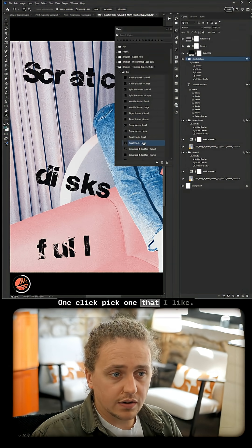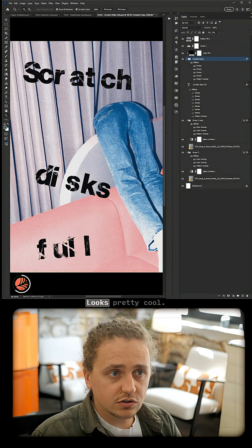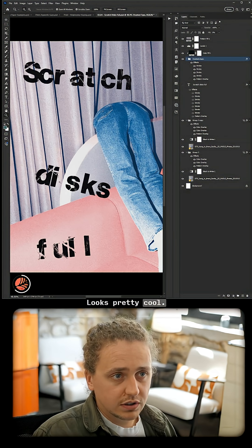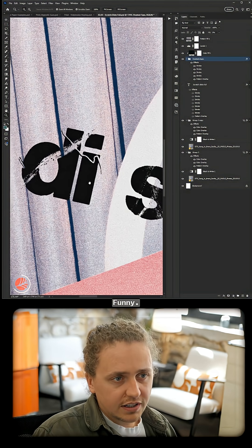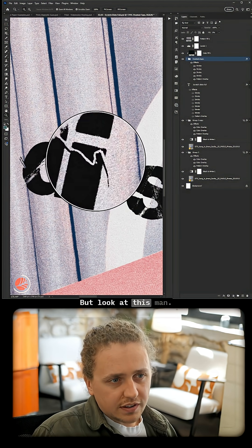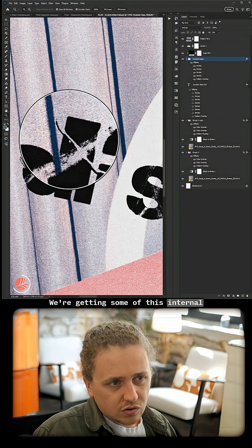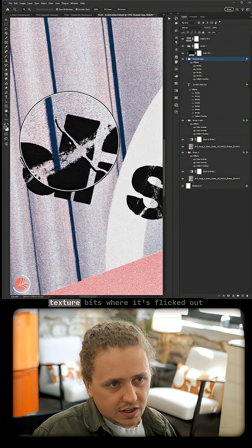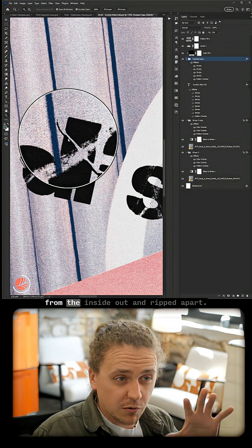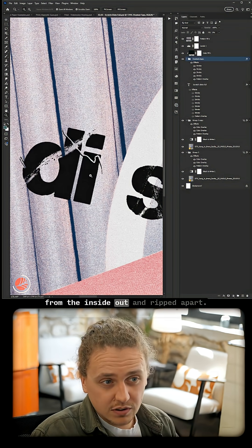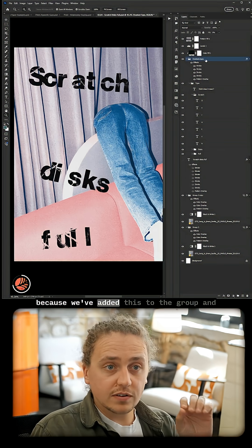Pick one that I like. This 'scratched large' looks pretty cool. 'Scratch disks full'—funny. But look at this, man, we're getting some of this internal texture, bits where it's flicked out from the inside out and ripped apart. Because we've added this to the group and not an individual layer, we can put other things in that group.